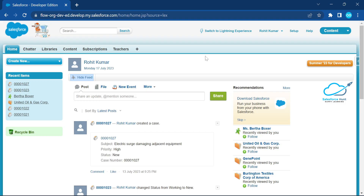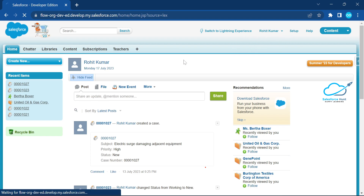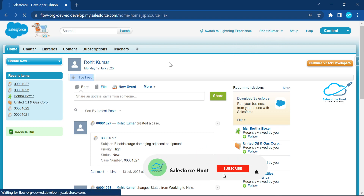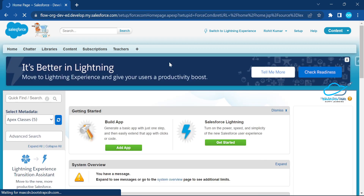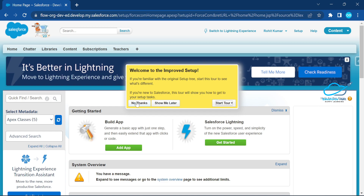Let's get started. First of all you have to log in to your Salesforce org — I'm already logged in. So suppose I want to create a custom object, and at that time I want to select the option called 'Create Custom Tab' at the time of object creation. That's what we will see here.